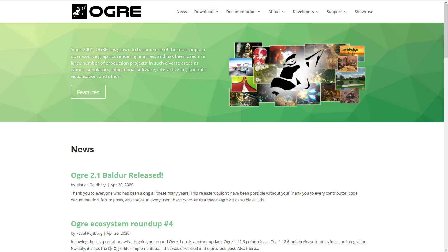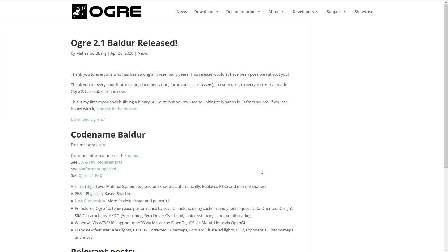So here we are, we're at ogre3d.org. And what we're specifically interested in is this part right here, the Baldur release. Now, this is a lower level framework, which is something to be aware of. So there's no editor there. This is something very code-centric in its approach.